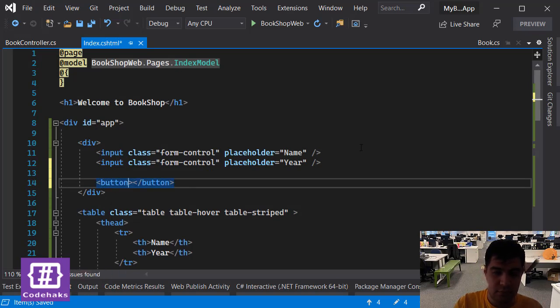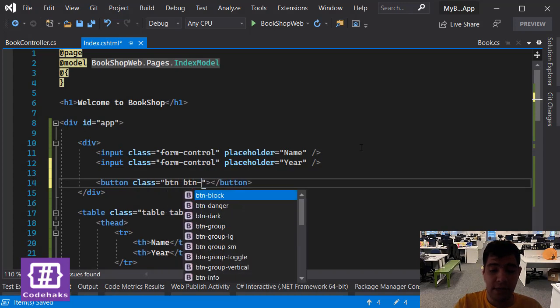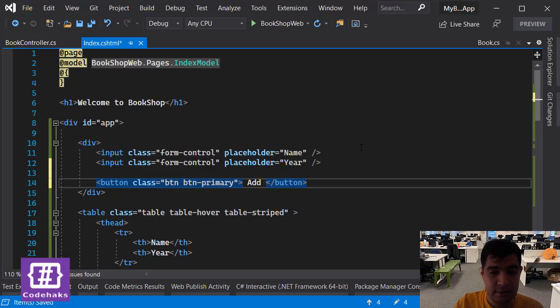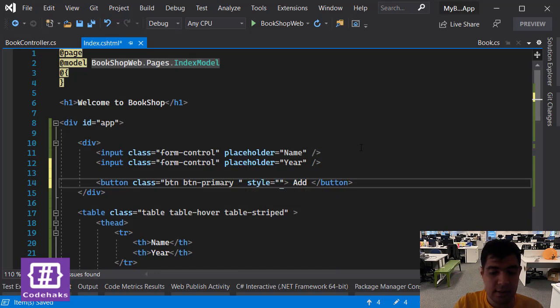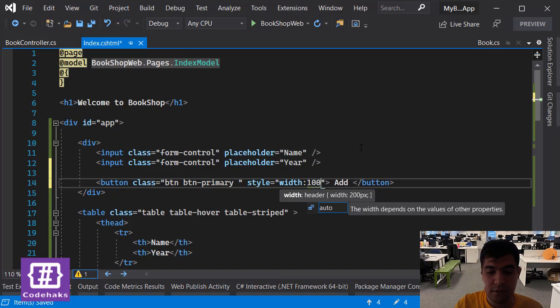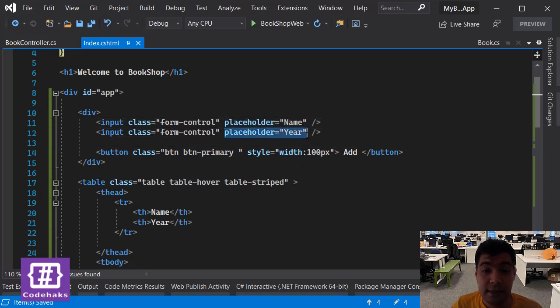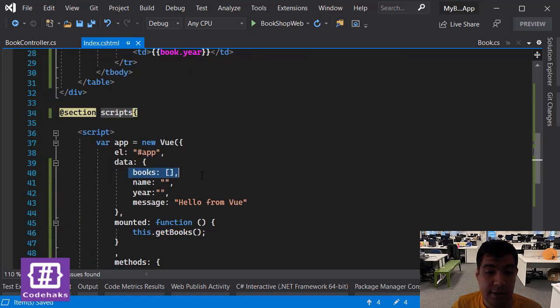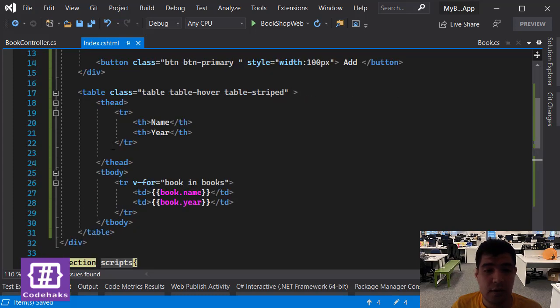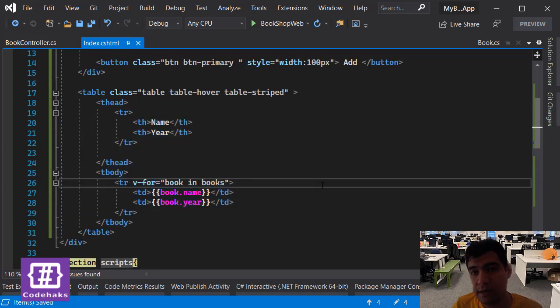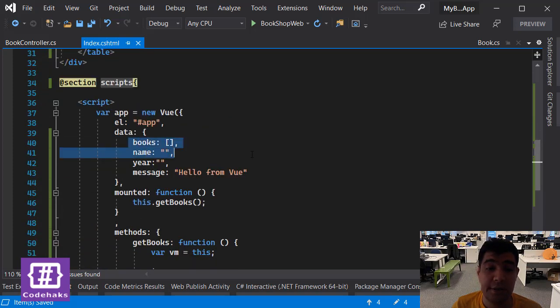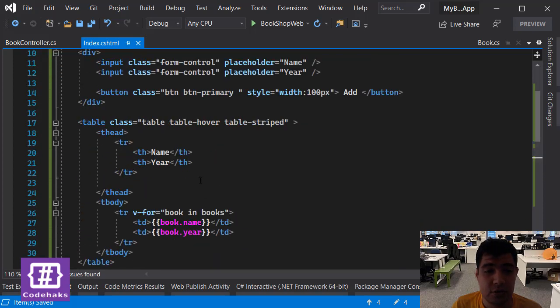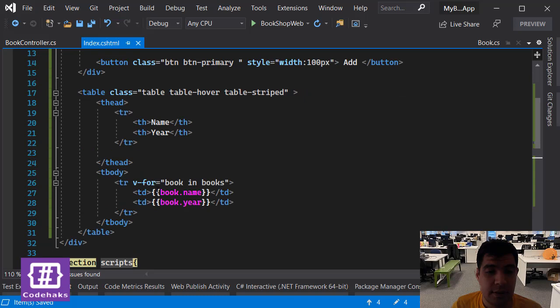The class would be btn btn-primary. Let's add some style and the width to be 100 pixels. So when somebody clicks on this button we are going to react to it and add the data that is in here to this array, and hopefully it would show up in this table because there's two-way data binding in Vue.js. When you add something into this array, it notices that and shows it in the list.